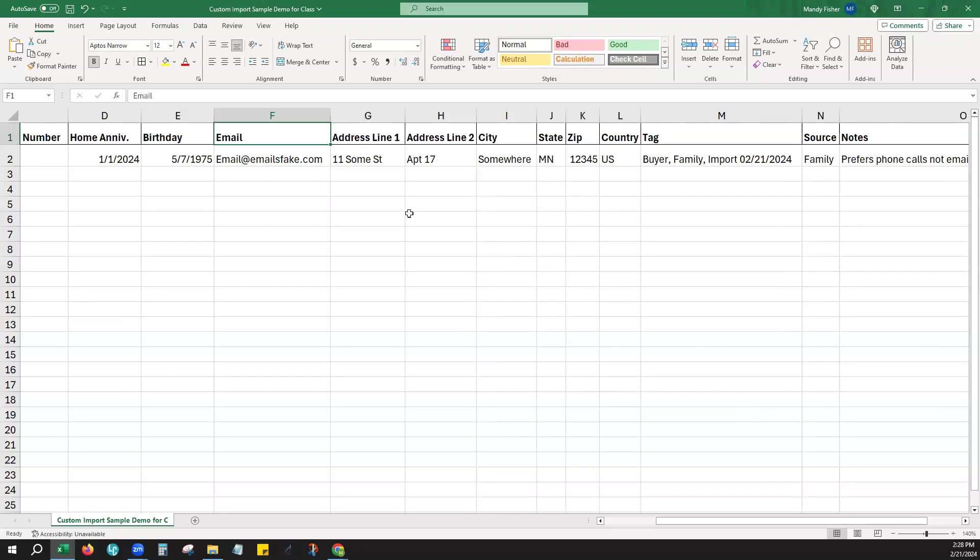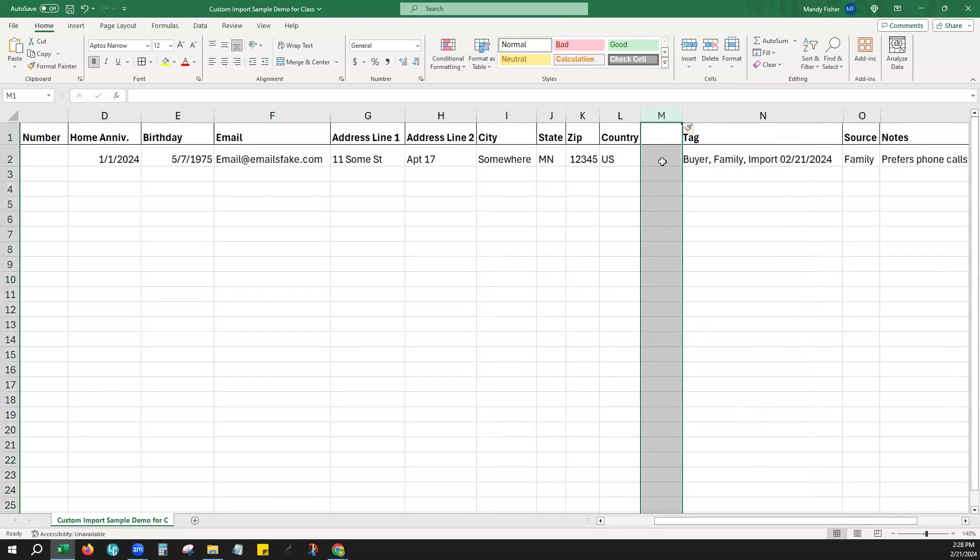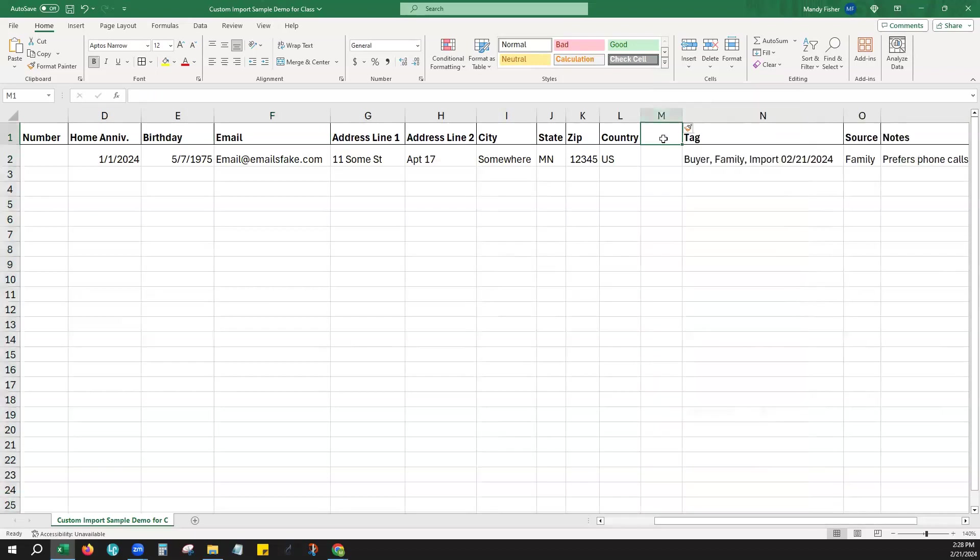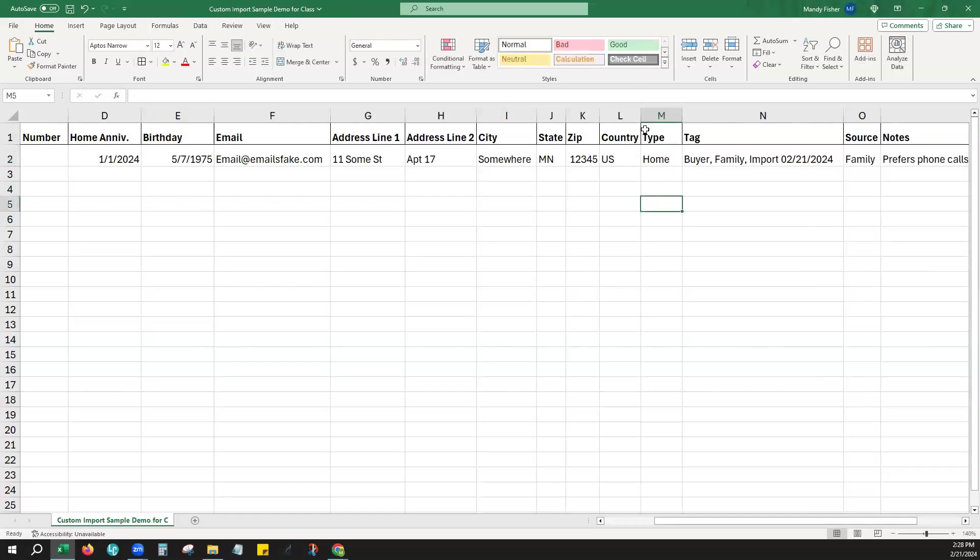Just like with the emails and the phone numbers, if you have more than one address, you can always add an additional column just like so and specify the type, if you would like: home, work, personal, or other. Again, this is not required though.